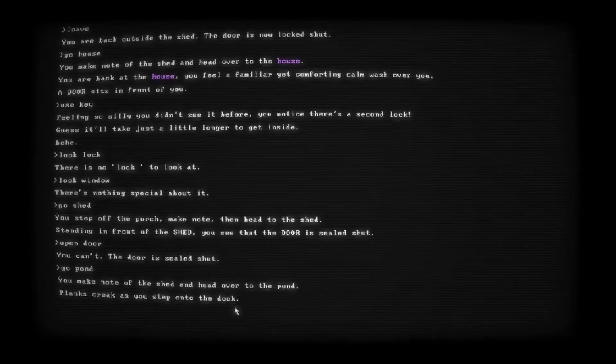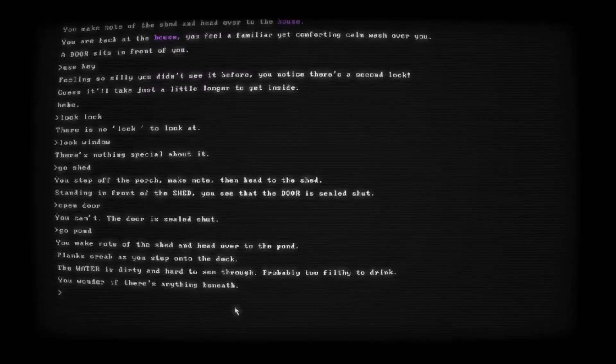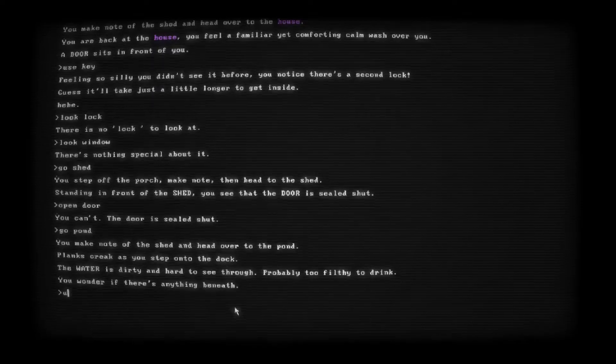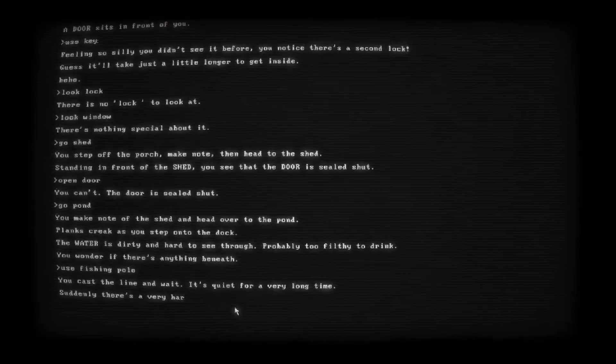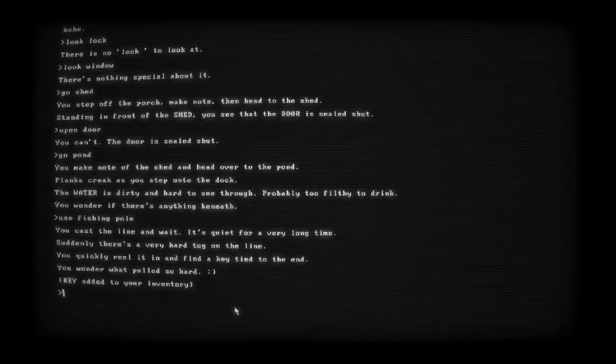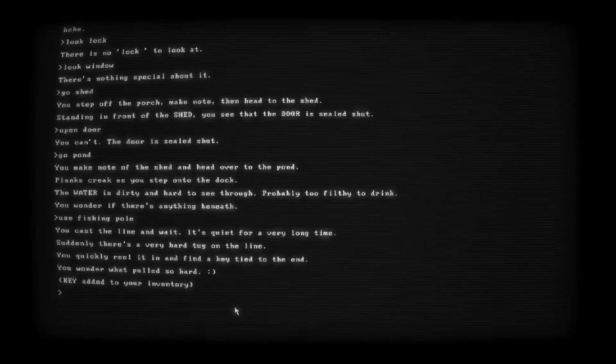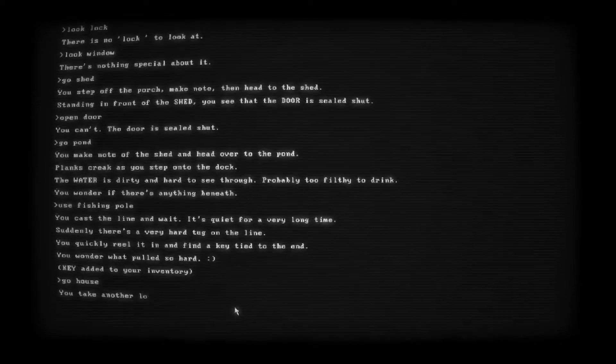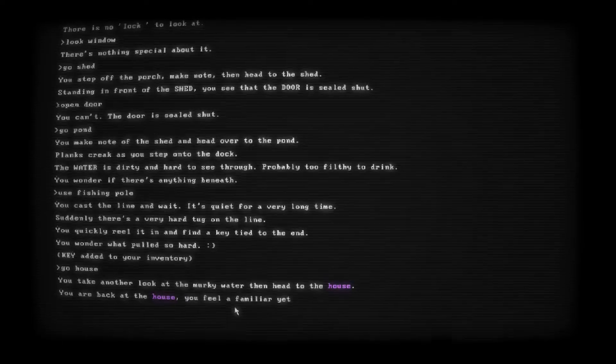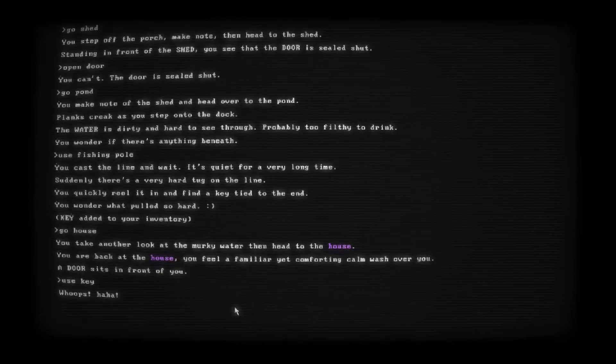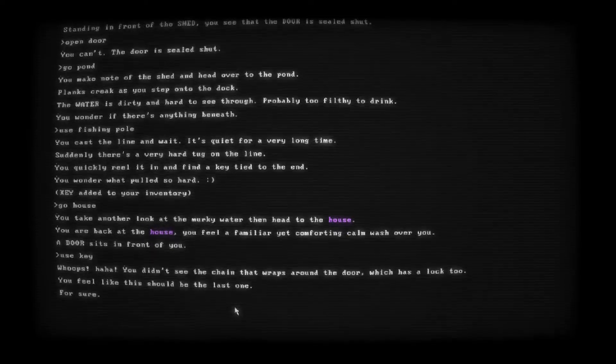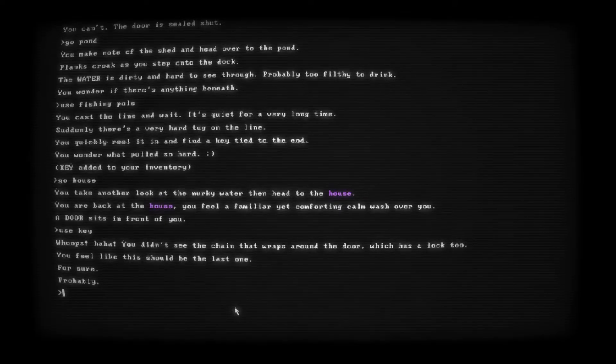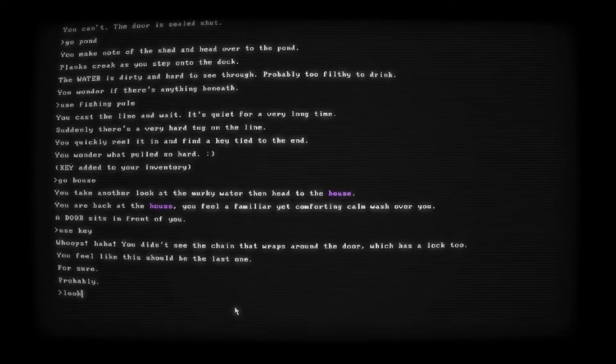Planks creak as you step onto the dock. The water is dirty and hard to see through. Probably too filthy to drink. You wonder if there's anything beneath. Okay. We can use the fishing pole. You cast the line and wait. It's quiet for a very long time. Suddenly there's a very hard tug on the line. You quickly reel it in to find a key tied to the end. You wonder what pulled so hard. Smiley face. Smiley faces don't make me feel any better in this game. Key added to your inventory. Go house. You take another look at the murky water then head to the house. You're back at the house. You feel a familiar yet comforting calm wash over you yet again. A door sits in front of you. Use key. Whoops. Haha. You didn't see the chain that wraps around the door which has a lock too. You feel like this should be the last one for sure. Probably. Oh my gosh. How? No one wants to get into this house I guess.